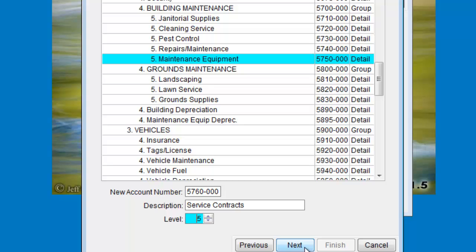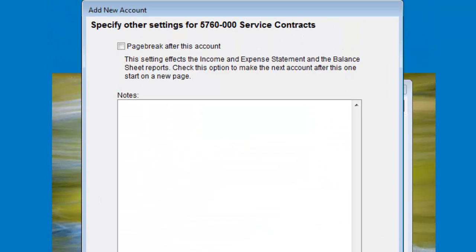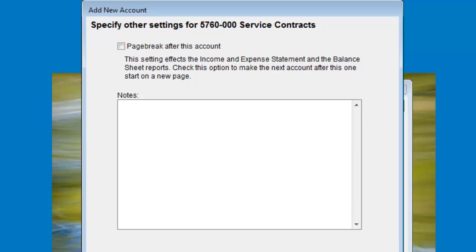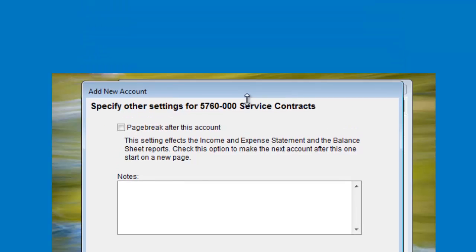Click Next to specify other settings for this account. Most of the time you can just skip past this step, but if you like you can put a note on the account. There's also a setting here at the top to add a page break on reports after this account is listed. So if you imagine a group of accounts that are always reported separately from everything else, you can set this option so that wherever you are on the page when printing a report, it would just jump to a new page after showing that group of accounts.